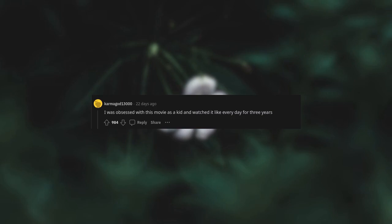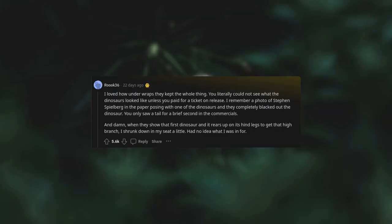Jurassic Park. I loved how under wraps they kept the whole thing. You literally could not see what the dinosaurs looked like unless you paid for a ticket. They completely blacked out the dinosaur in photos. You only saw a tail for a brief second in the commercials. And damn, when they show that first dinosaur and it rears up on its hind legs to get that high branch, I shrunk down in my seat a little. Had no idea what I was in for.